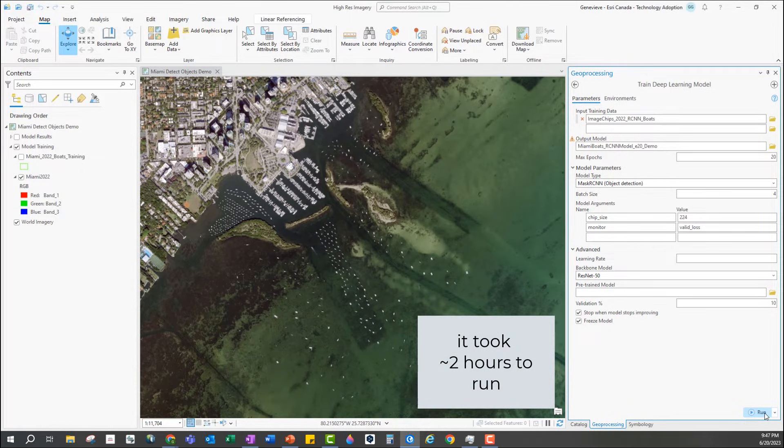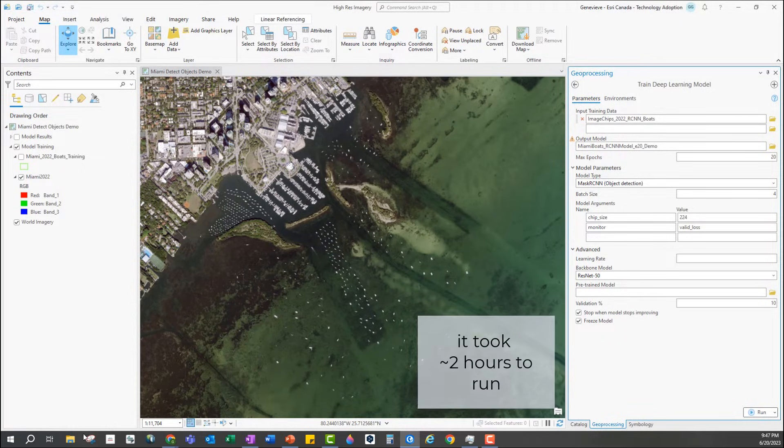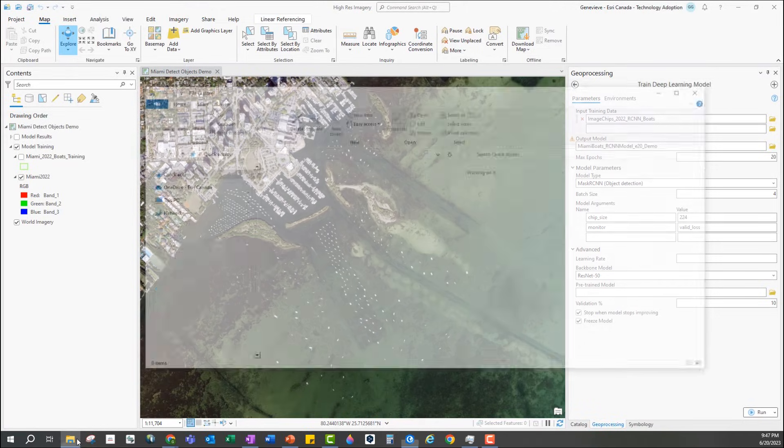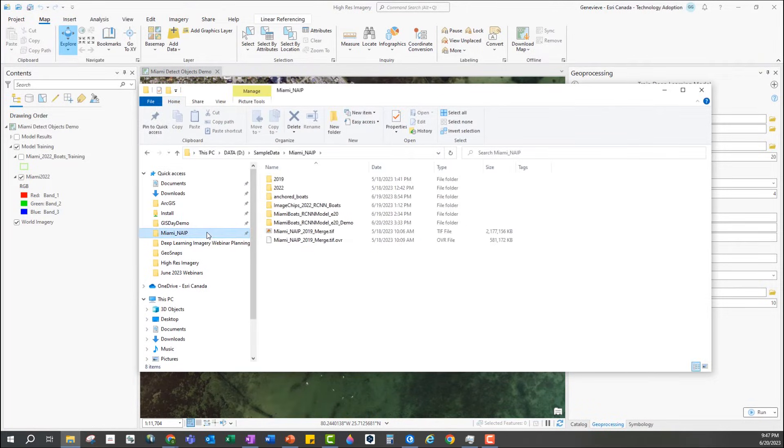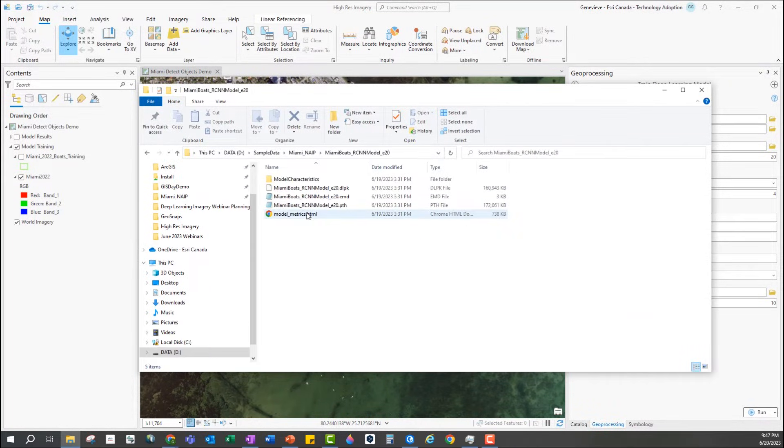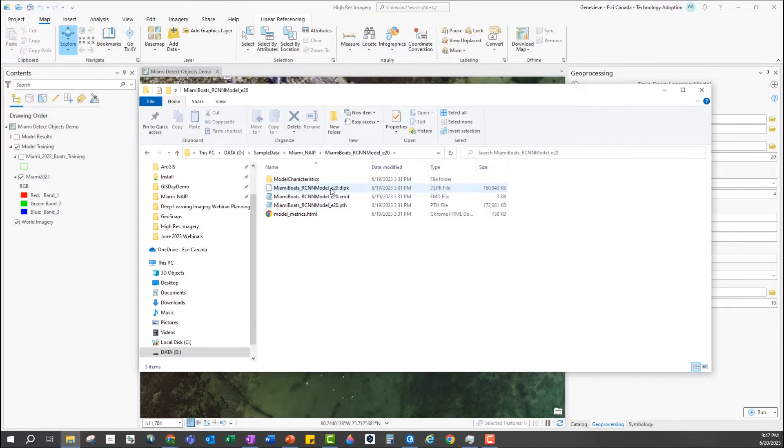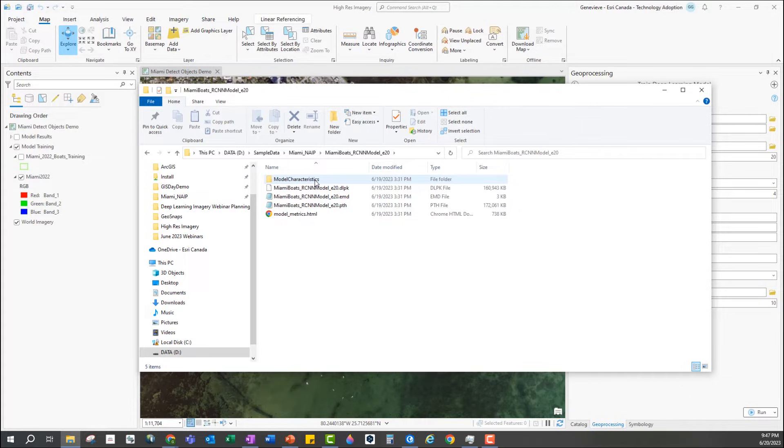In the interest of time I have already run this tool. Let's take a look at what the output is. Going to my file directory, in this folder we have the model files including the dlpk file as well as the model metrics and model characteristics.